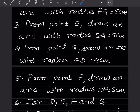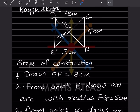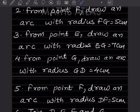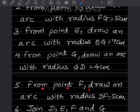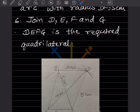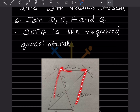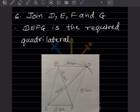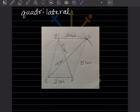For that arc, use DF = 5 cm. From point F, draw an arc with radius DF = 5 cm. Take 5 cm and draw the arc — this locates point D. Now connect all the points. Join D, E, F, G and DEFG is the required quadrilateral. Go step by step, complete each point of intersection before moving to the next, so it becomes easier to connect.